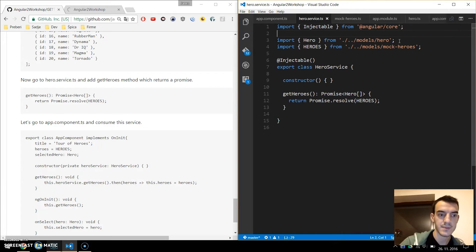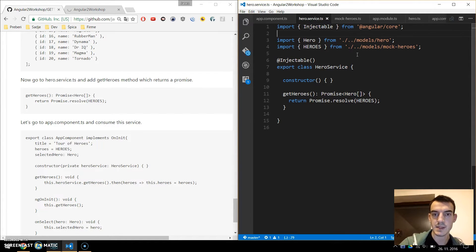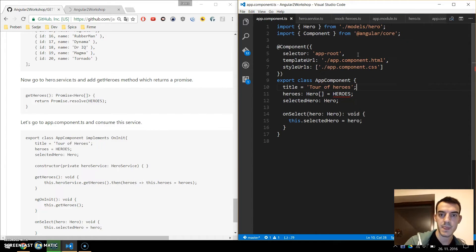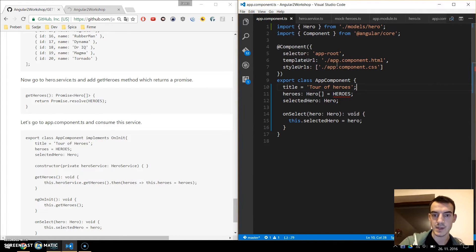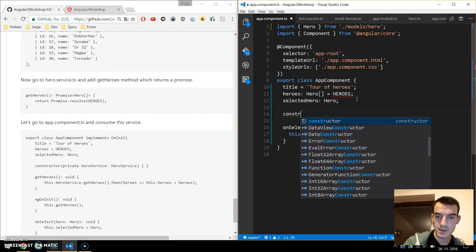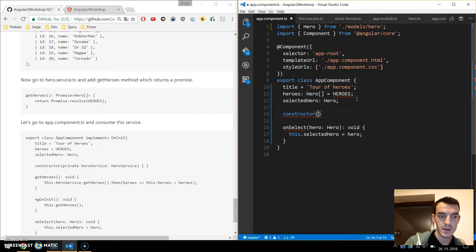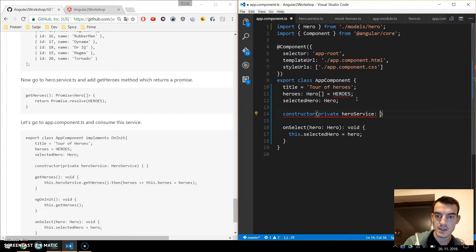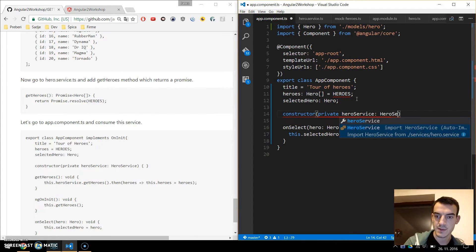That's it for our service. Now we need to go to the app component and consume this service. First we need to create a constructor, and we need to inject our HeroService — this is of type HeroService.